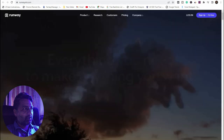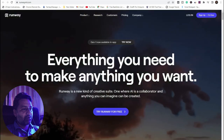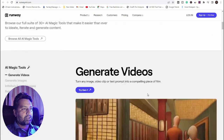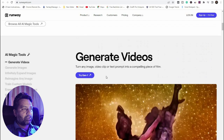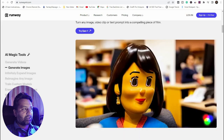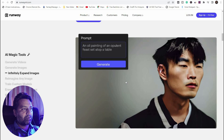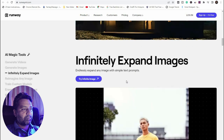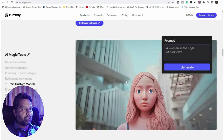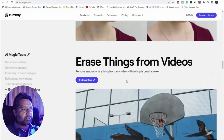The second tool is Runway — everything you need to make anything you want. Runway is a new kind of creative suite where AI is a collaborator. Try Runway for free. Say hello to text-to-video generation — turn any image, video clip, or text prompt into a compelling piece of film. Infinity expand image, then generate a modern cabin architect photo of a man looking like an oil painting, or a woman in the style of pink, white, or bronze.